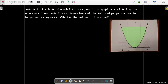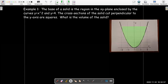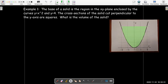Let's look at a simpler example than a cucumber. Here we have a solid whose base is the region in the xy-plane enclosed by the curves y equals x-squared and y equals 4. This shaded area is the base of the solid. If I were to slice this perpendicular to the y-axis — slices coming out of the screen, parallel to the x-axis — those slices are actually going to be squares. I'd like to calculate the volume of that solid.